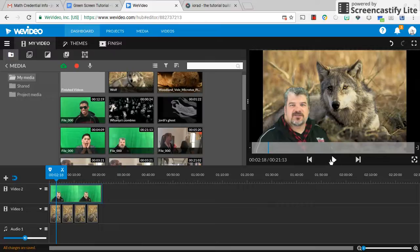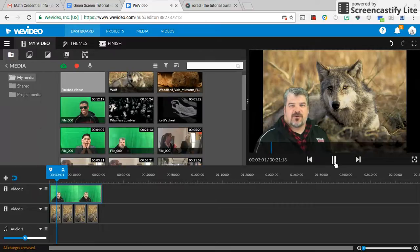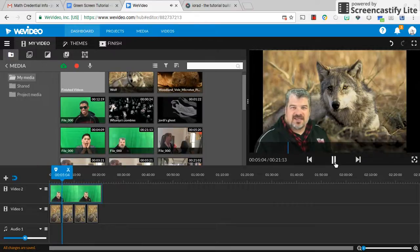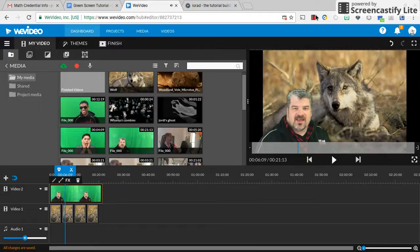And there you have Mr. K and the endangered species background. All right, thank you.